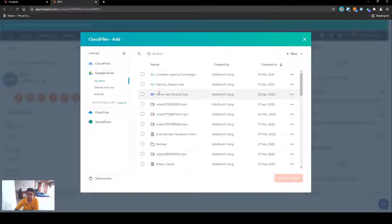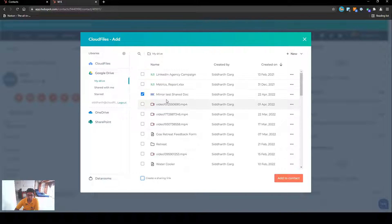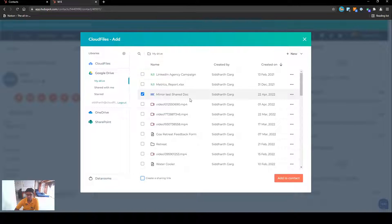I can just click on this and for now I'm going to deselect the sharing option and I'm only going to attach this particular file to the contact. This is what we call attaching or associating the file.